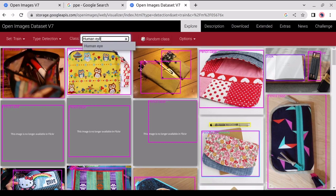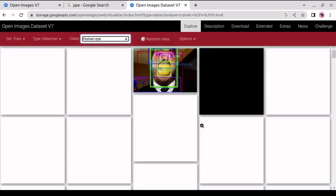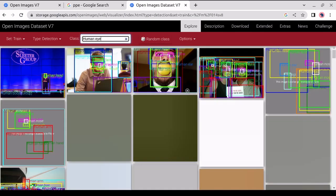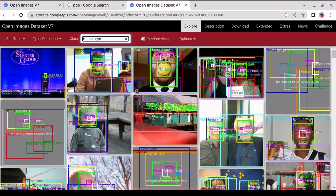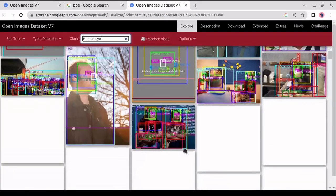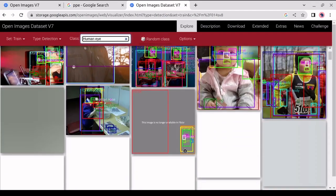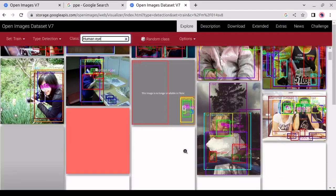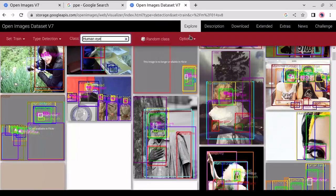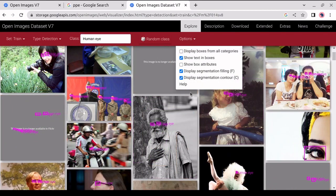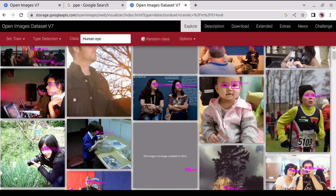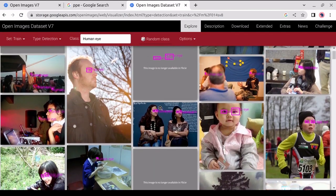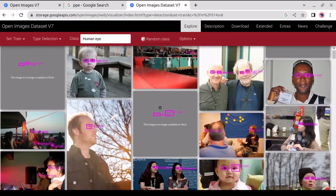So we will search the human eye. As we can see, the human eye is detected in every picture. We can also observe that other features like man, human face, girl, and also boy have been detected. To see only the defined class, we will go to Options and uncheck the box that says Display Boxes from all categories. Now we will only be able to see detections of the human eye, as it looks cleaner this way.